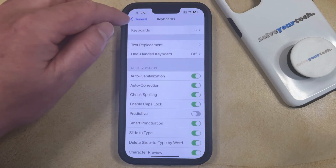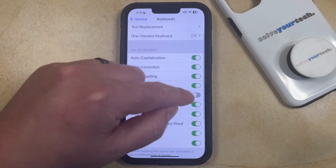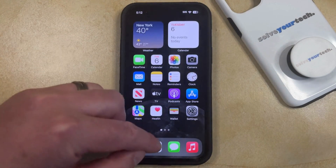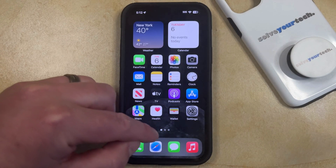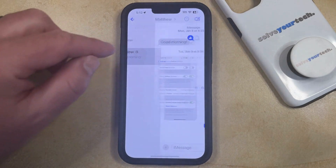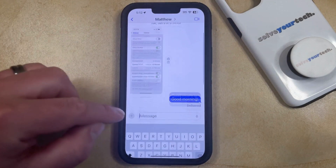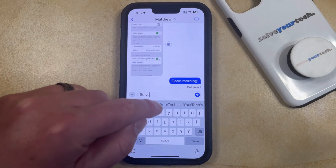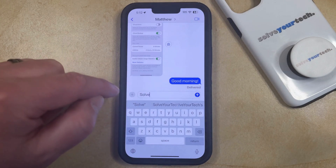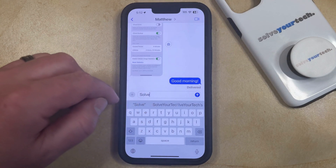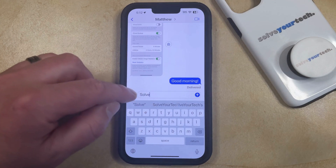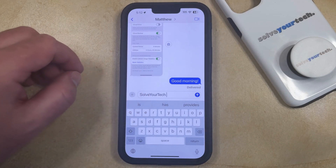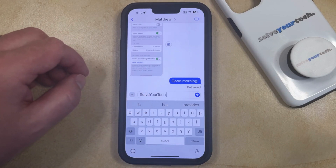If you use predictive text a lot, make sure that it's turned on. Now you can open an app that uses the keyboard, such as Messages, and start typing in the word or phrase you just created. You should see that an option for it is now available in the predictive bar, so tapping on it will enter it from the keyboard, allowing you to type it more easily.